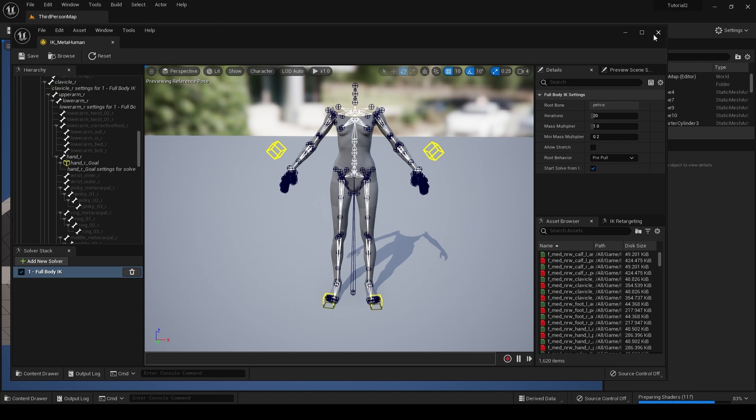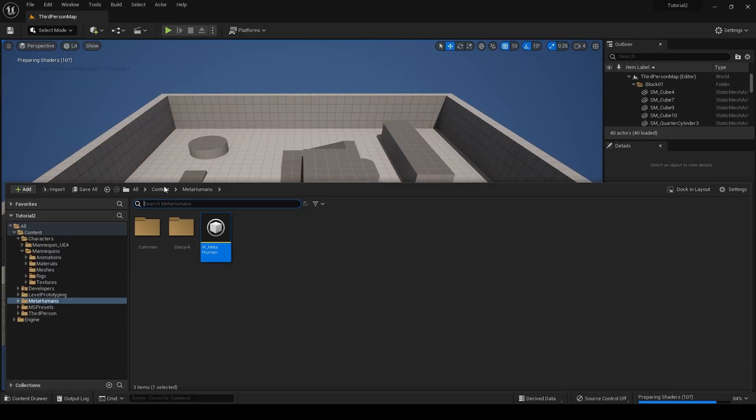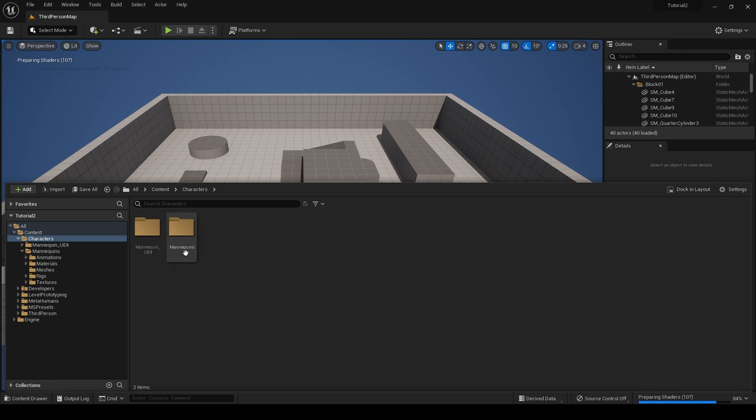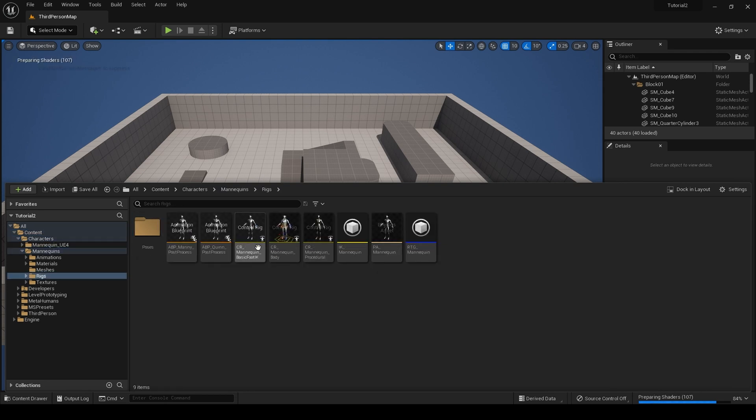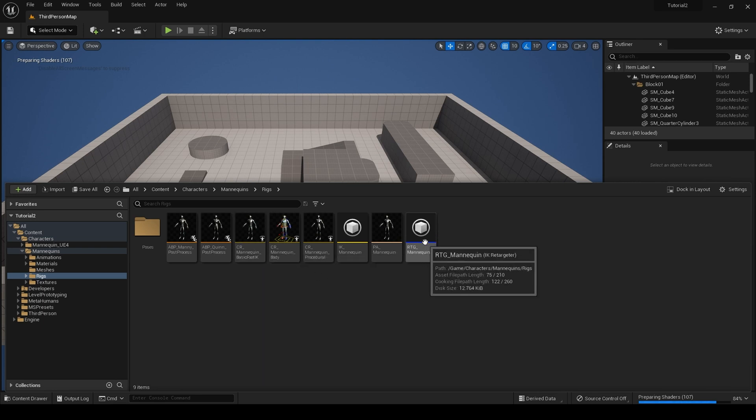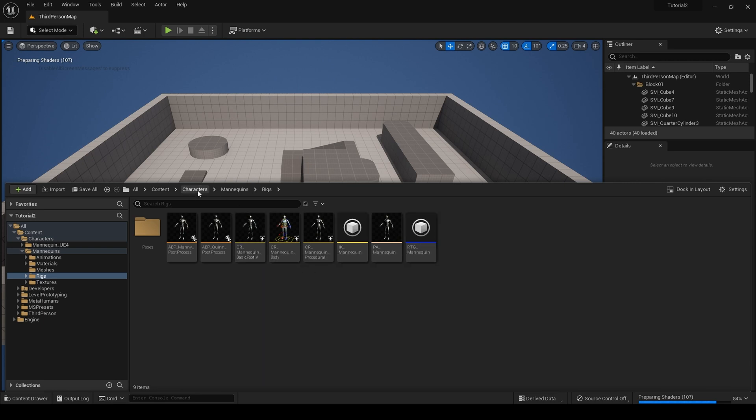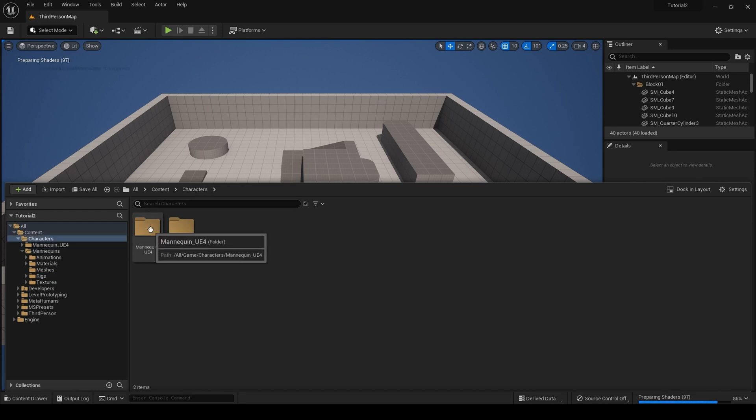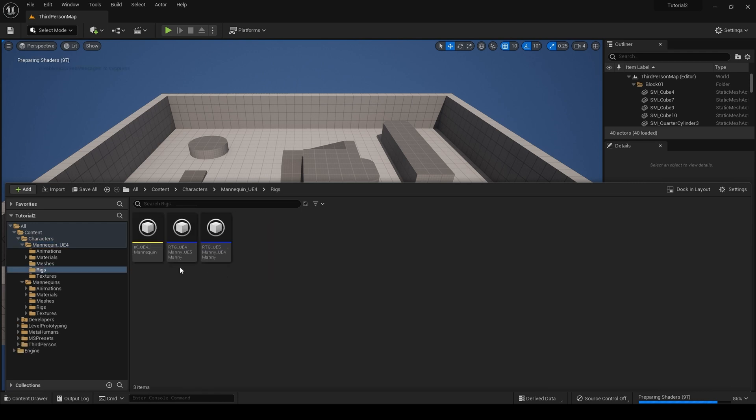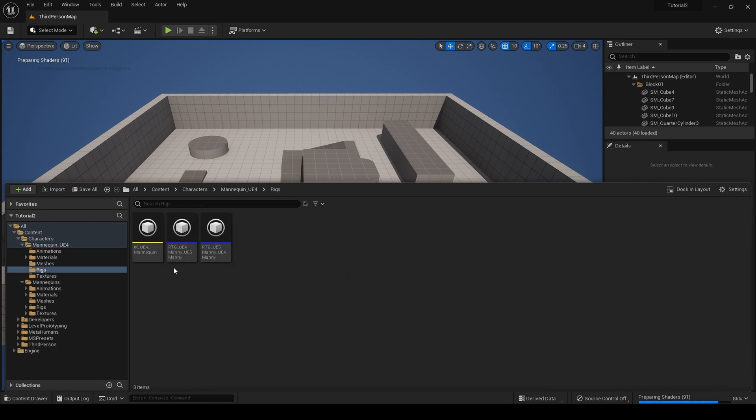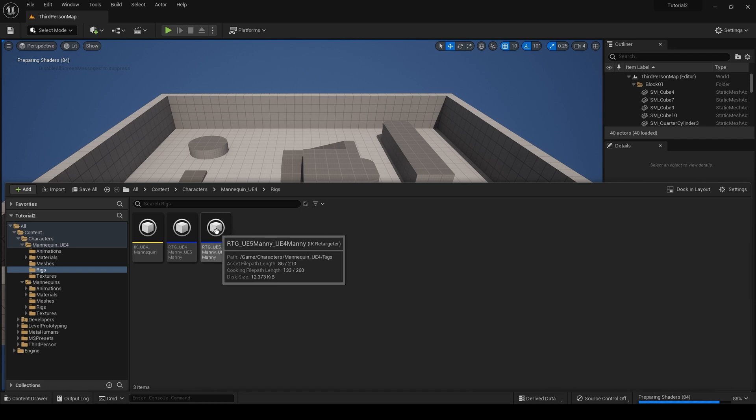Next, let's move on to retargeting. Close this IK rig, go to content drawer, content, characters, mannequins, rigs. And you can either choose a retargeter here or from characters, which I'm going to do—mannequin UE4, rigs. Here we have two versions of a retargeter. I prefer this one. Click on UE5 mana UE4.